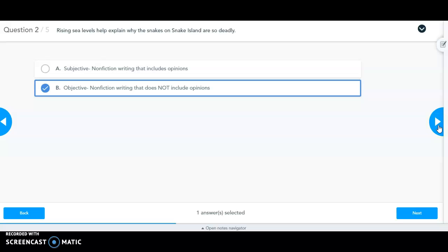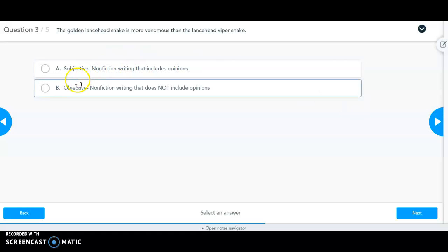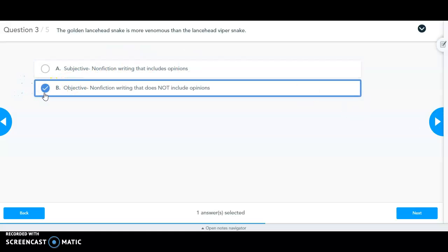Statement three: 'The golden lancehead snake is more venomous than the lancehead viper snake.' This is a factual piece of information that can be proven. There are no words indicating that this is somebody's opinion — it is fact-based information explicitly stated within the text. So that would be an objective statement.